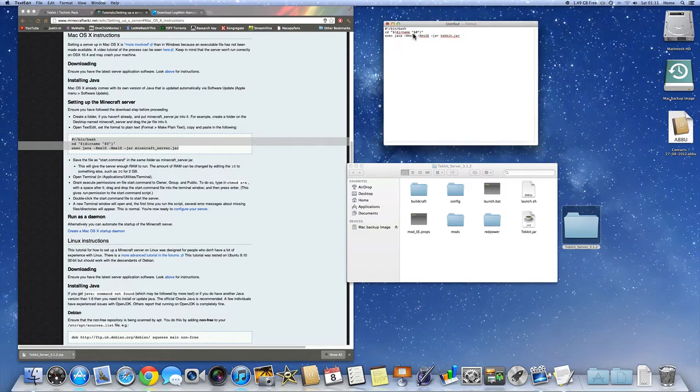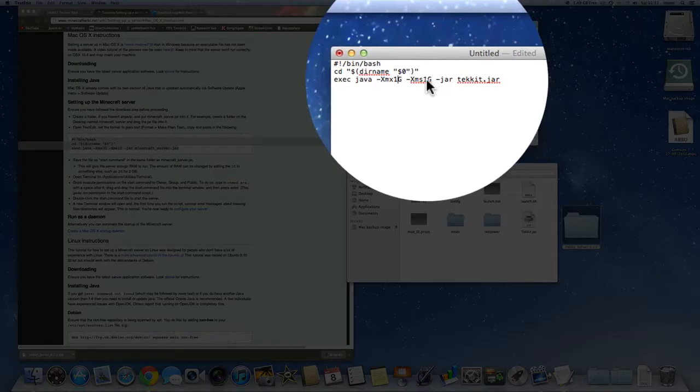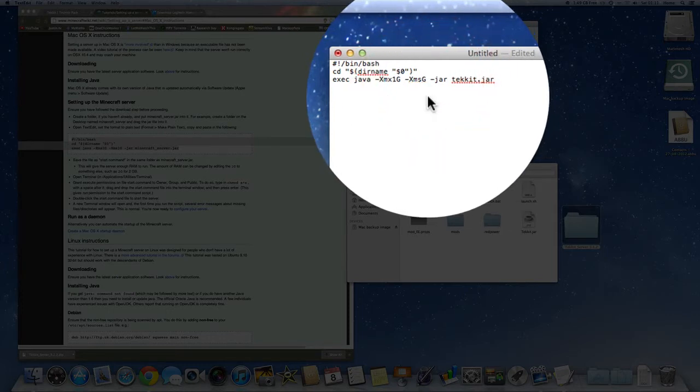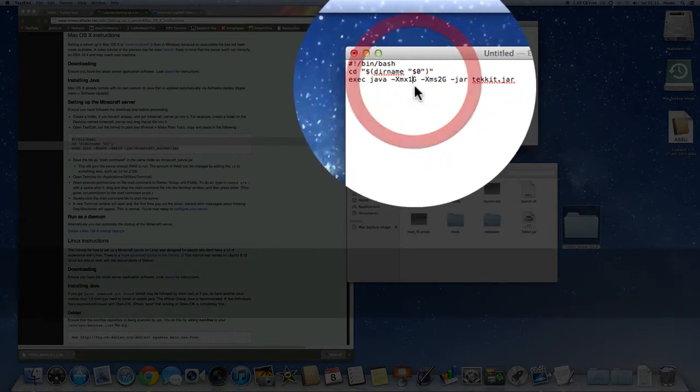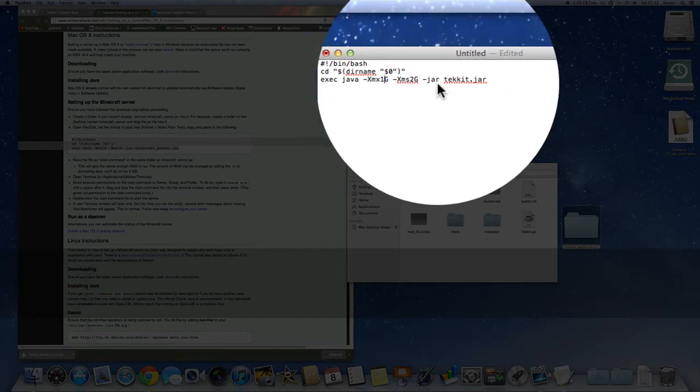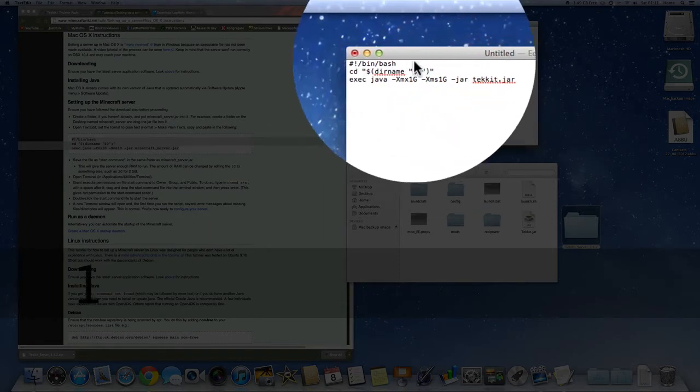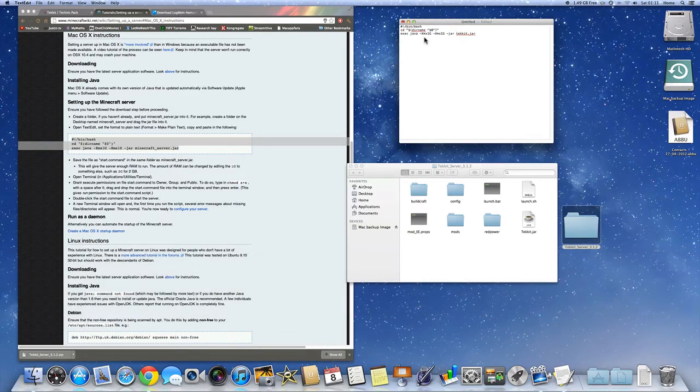So you can change how much RAM you want your server to have by just simply deleting the number and changing it like that. So I'm just going to keep on one. Might be a bit laggy.